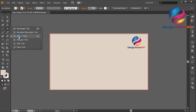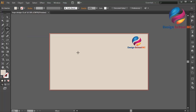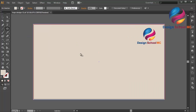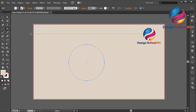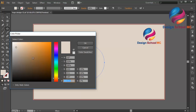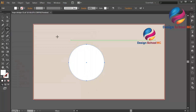First I will select the ellipse tool over here, zoom in, and I will create a circle object like that. And I will change the color using white color — scroll on the white, click OK.